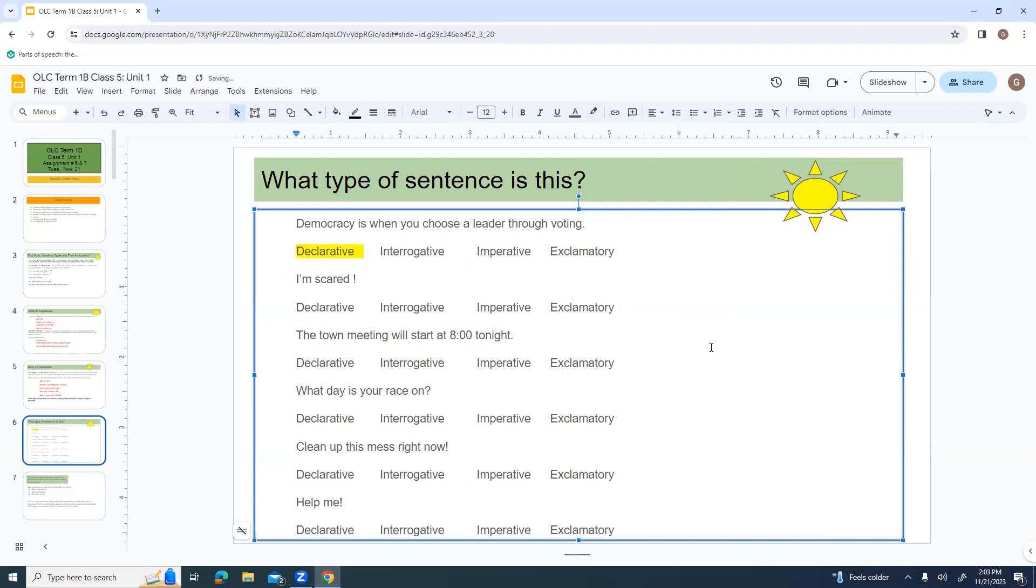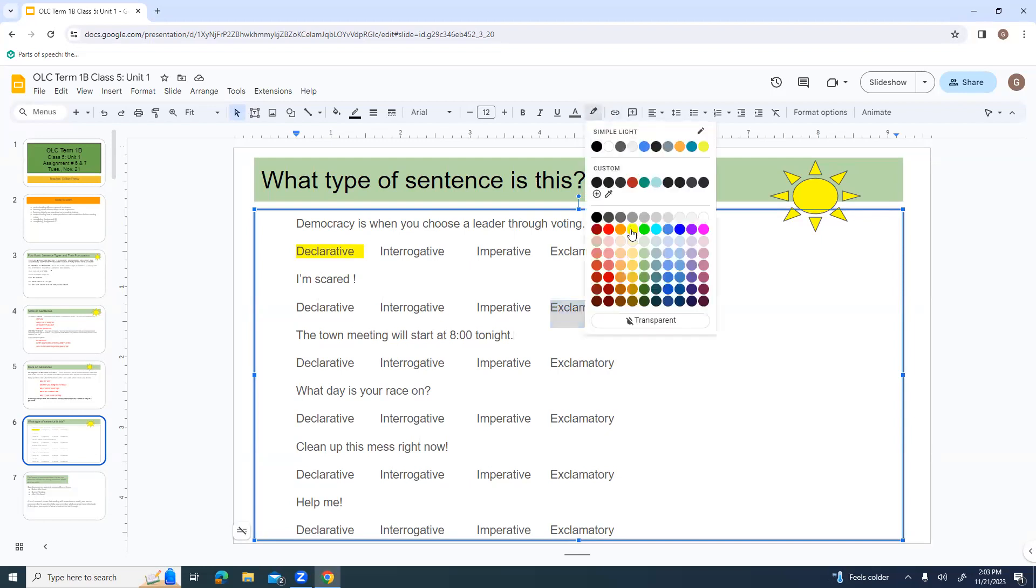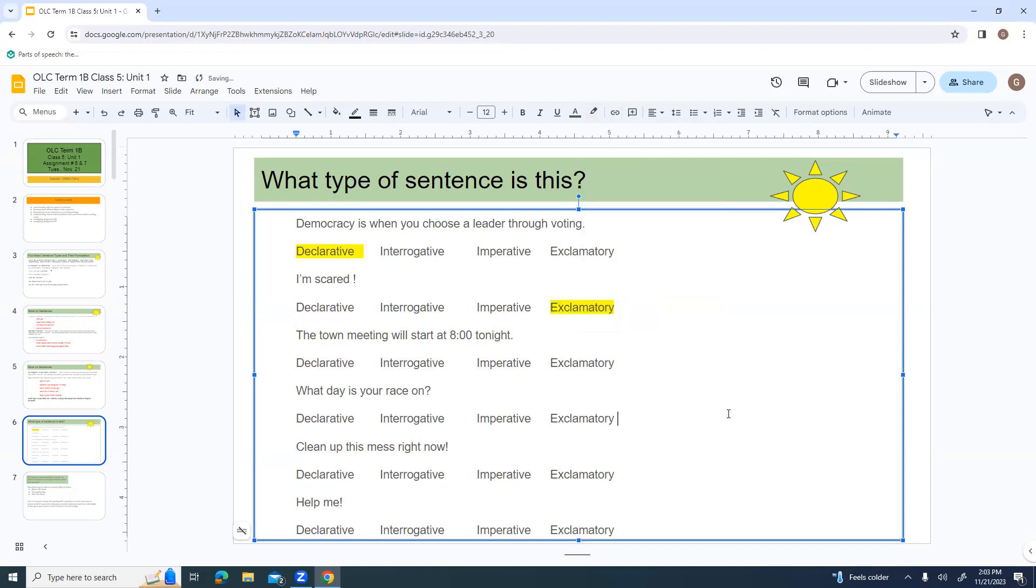I'm scared. It could be declarative, but it's got that exclamation point, which means it's got to be exclamatory. The town meeting starts at 8 o'clock tonight. It's not a question. It's not exclamatory, because it has not got an exclamation point. It's not a command. It is, again, declarative.